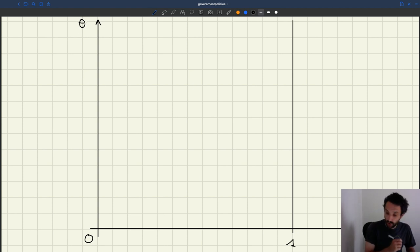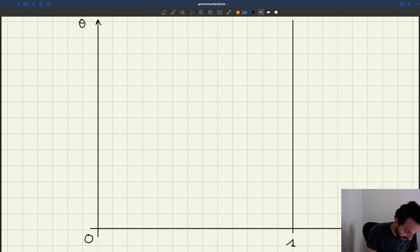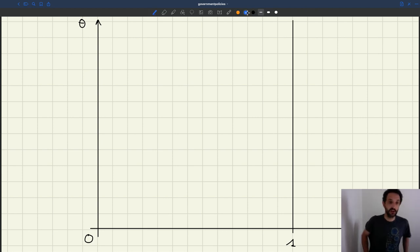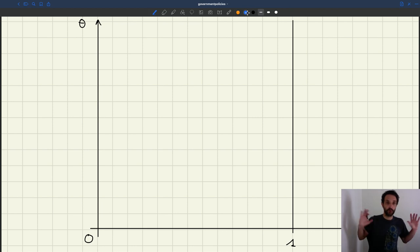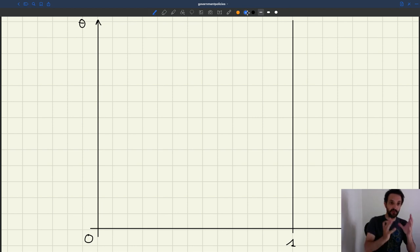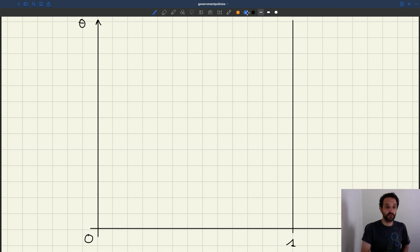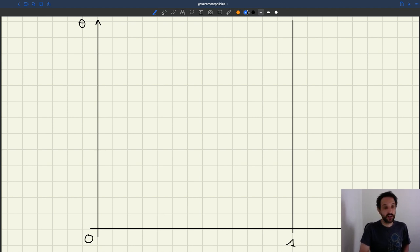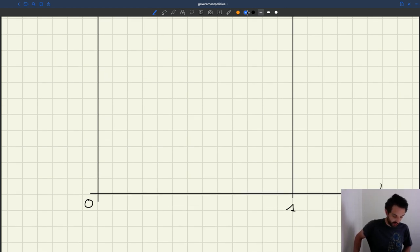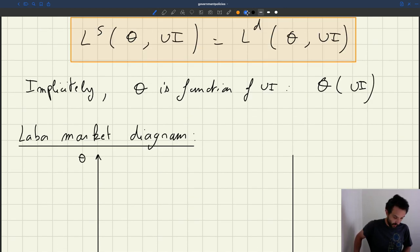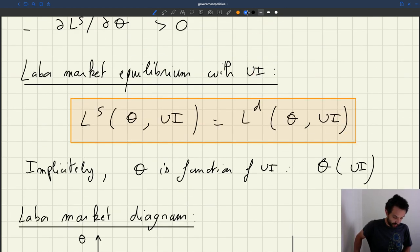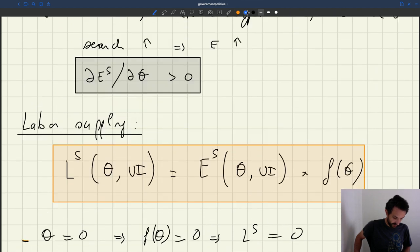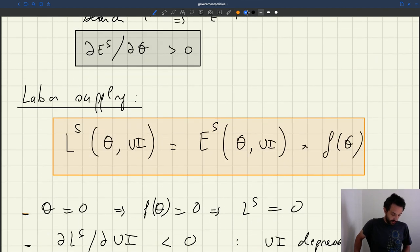What about the labor supply? Here we are in a model that's just a one-period model, meaning that initially everybody is unemployed, people and vacancies get together, people find a job, produce, and that's the end of the model. Nevertheless, the labor supply, if we go back to the expression, was still increasing in tightness, starting at zero.